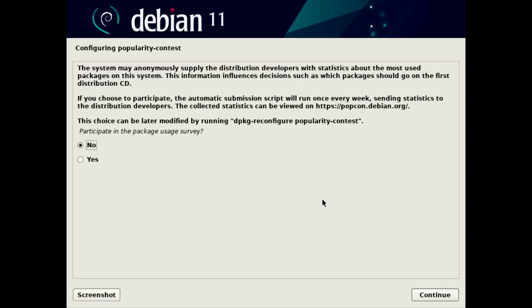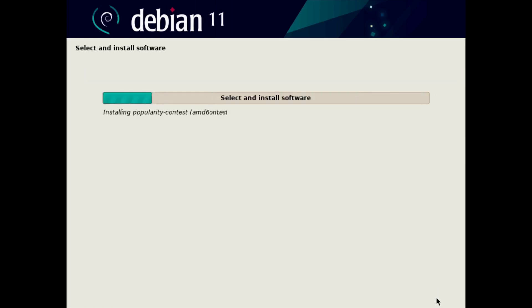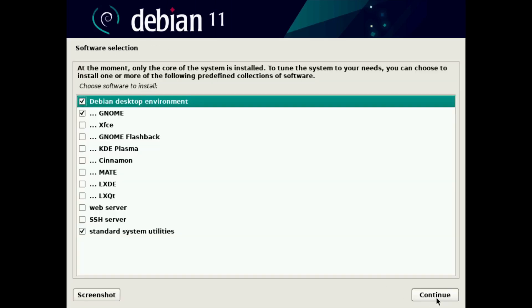And so now we're in the selecting and installing software section. The first thing is the popularity contest or PopCon. You can choose to take part in this if you want. And then statistics are sent to Debian. I'm going to select no for this, though, because this is just a test machine. And we'll click continue.